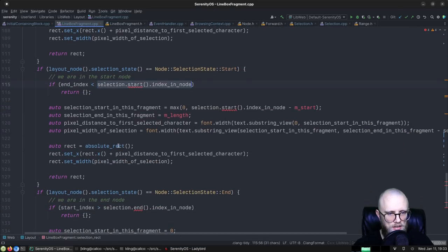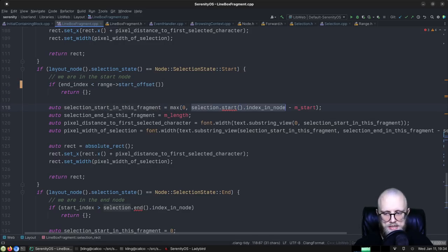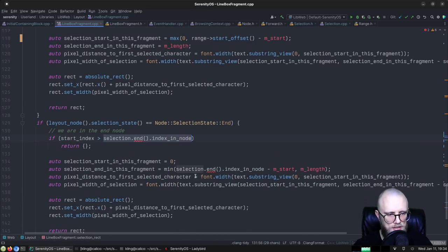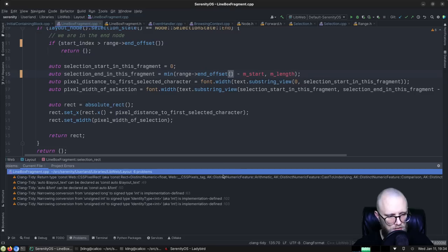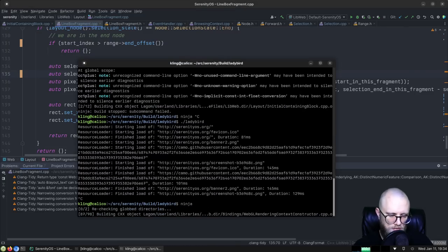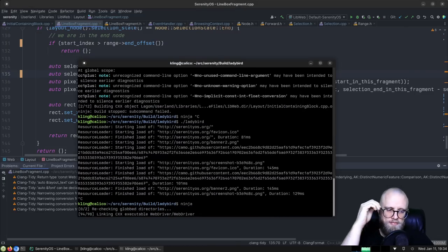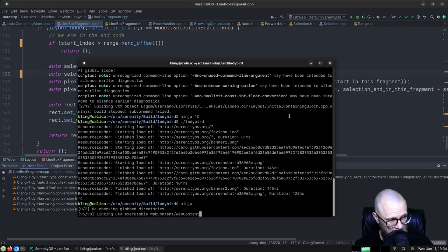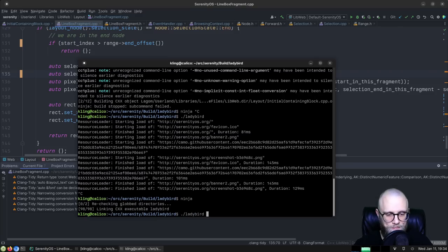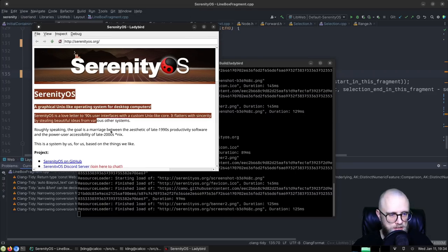We're converting the nomenclature to use the DOM range API — selection_start_index_in_node becomes range.start_offset, selection_end_index_in_node becomes range.end_offset. It builds! Will it render selections?